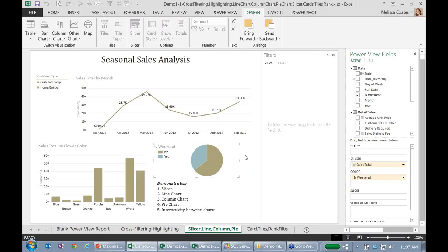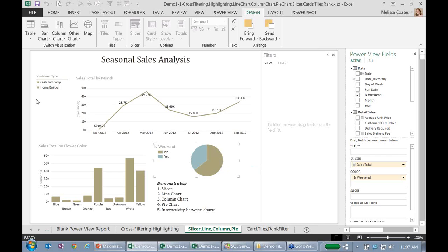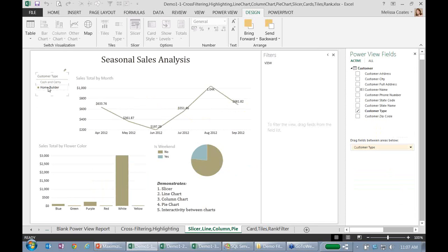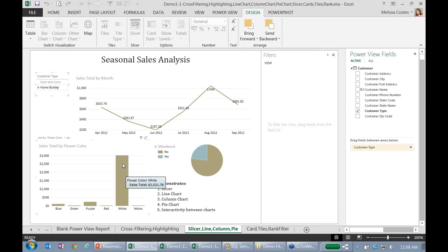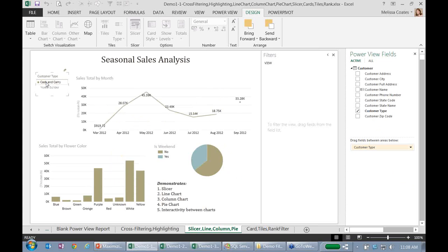So surprisingly, I sell more not on a weekend than a weekend. And what we can do is we can use this slicer to say let's take a look at, for instance, just what I sold to home builders. Predominantly, they purchase white. That's very interesting. And we can see that, oh, it looks like later in the season is when I got my relationships going with the home builders. And I can slice on just my cash and carry folks and see what that's looking like as well.